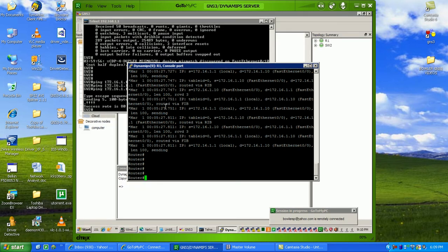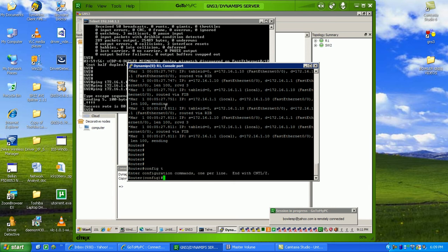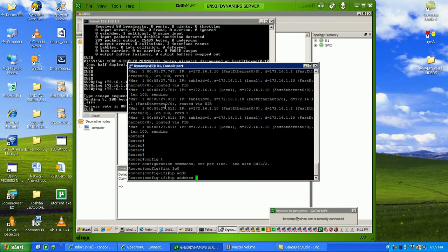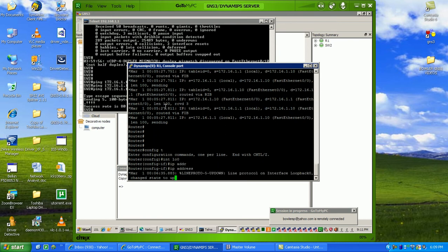What we have done is we have successfully integrated a real Cisco 3550 switch into GNS3. And what we can do is go one step further and create a loopback on both devices.